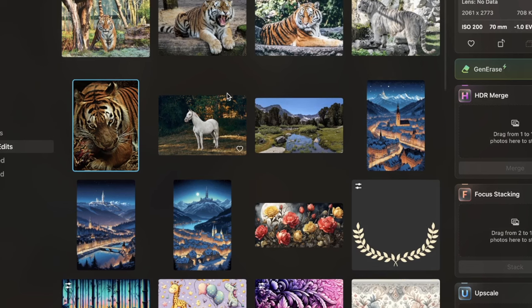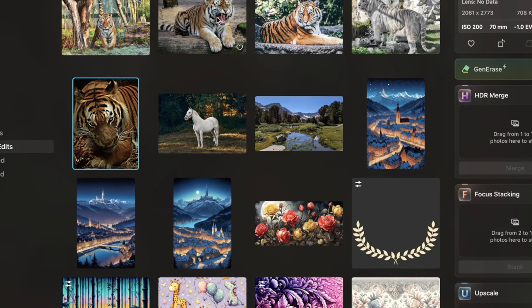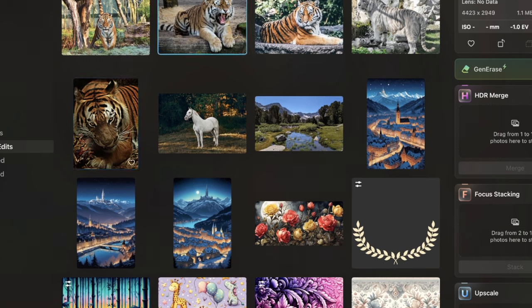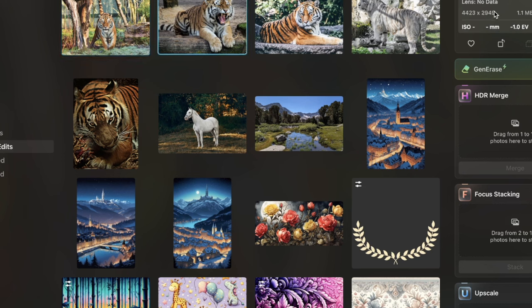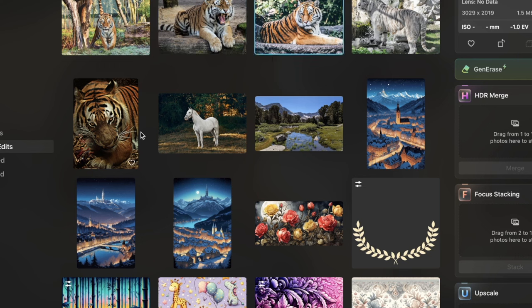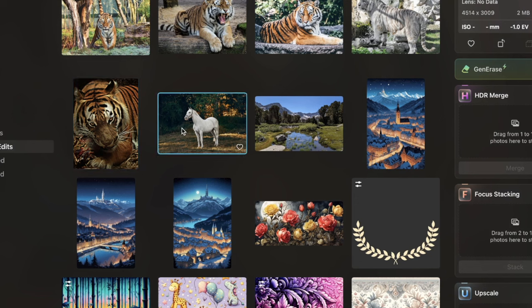For Society6, I'm going to need to upscale all of these. This image, if you look here at the sizing, is 4,770 pixels by 3,330, which is great — really big. But I need it to be even bigger for Society6. Another image is 4,400 pixels by 2,900 — good, but not good enough. Same thing with all the rest. So I need to upscale them.